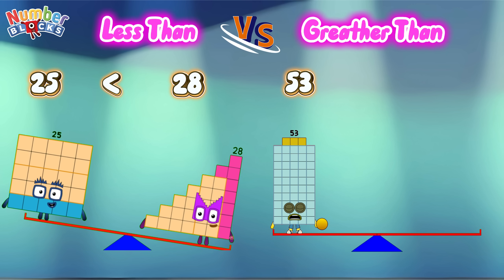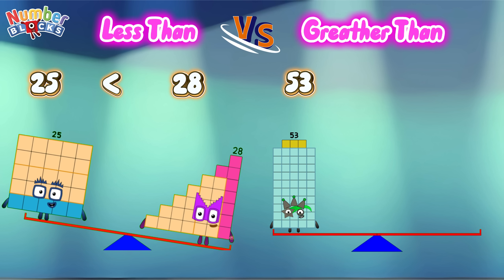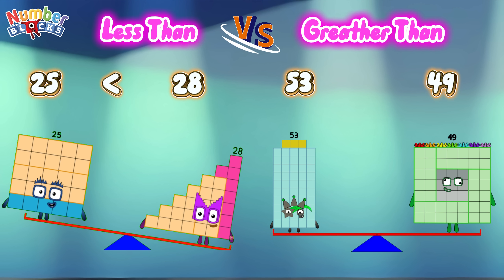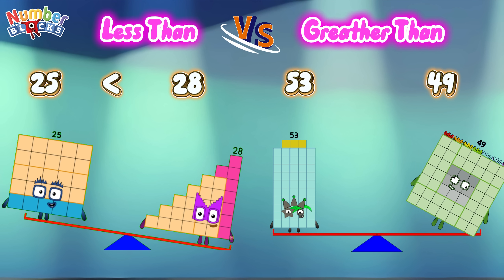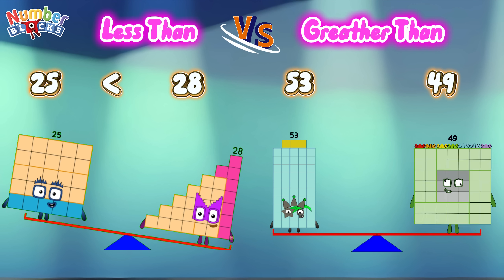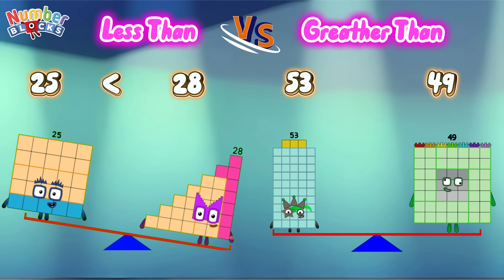Fifty-three. Forty-nine. Fifty-three is greater than forty-nine.